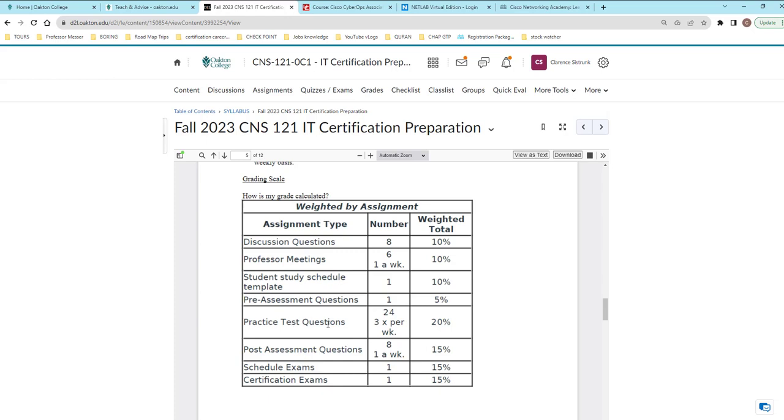Practice test questions. You got 24 of them, three per week. That means in your section that says practice test, three times a week you should be taking it. But like I pointed out to students, you should do it more than three times a week, but I only require three times a week. But if you do it more, remember I'm taking the highest score to give you for that. So whatever the highest score is, that's the score I would take.